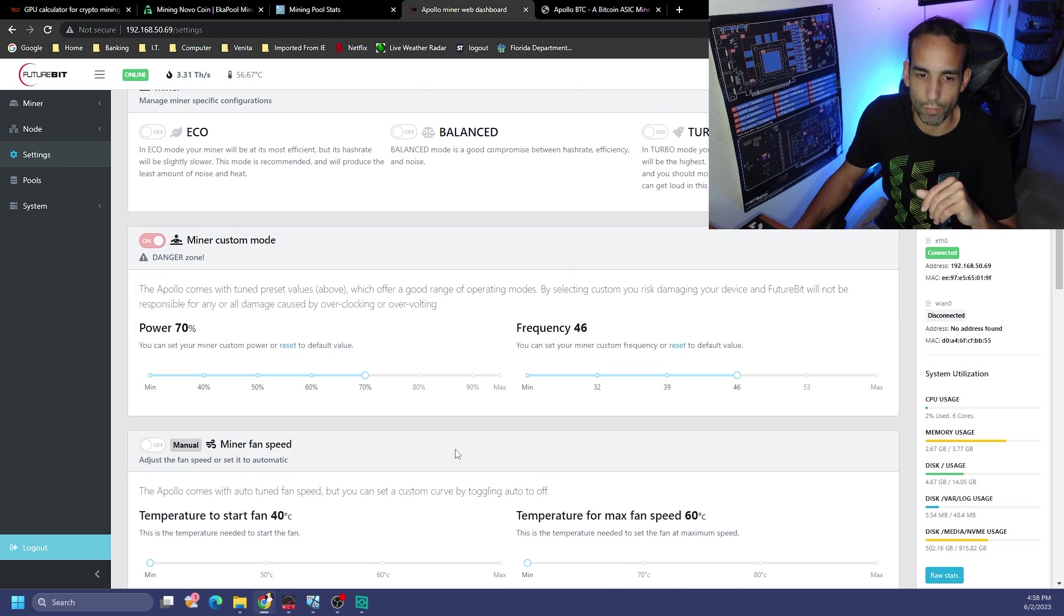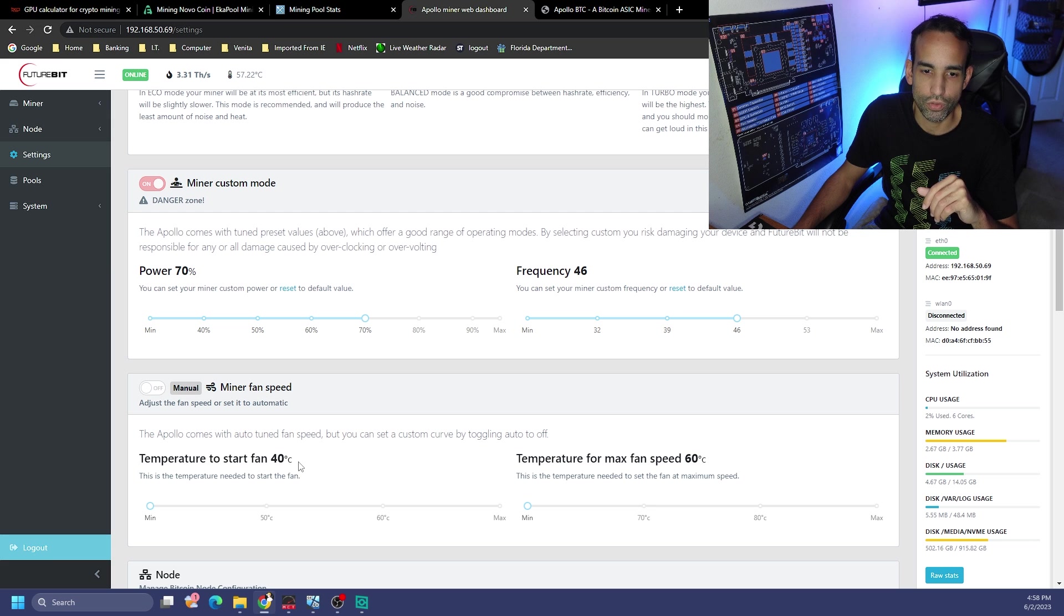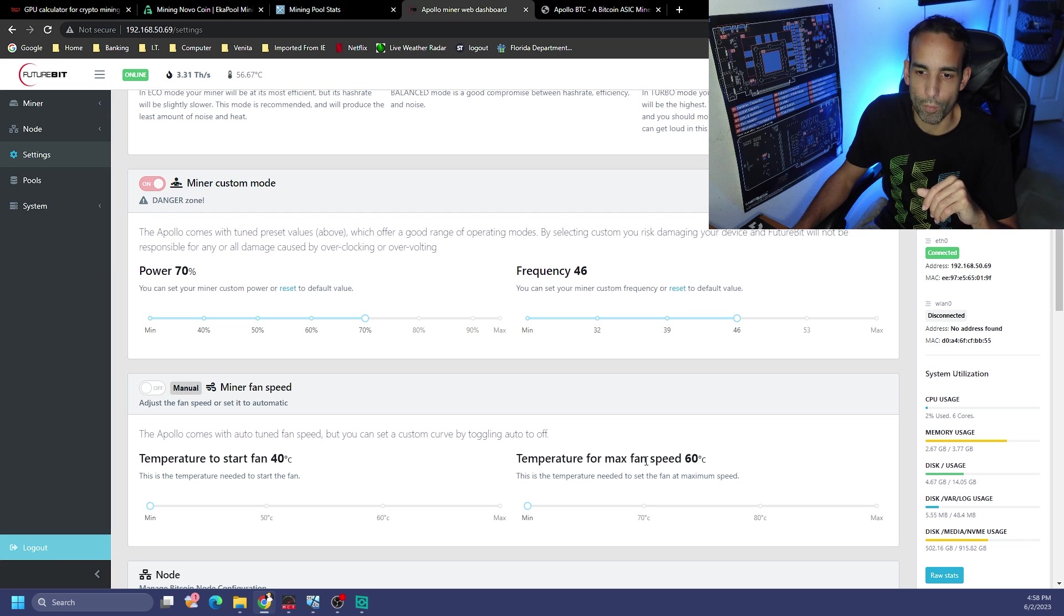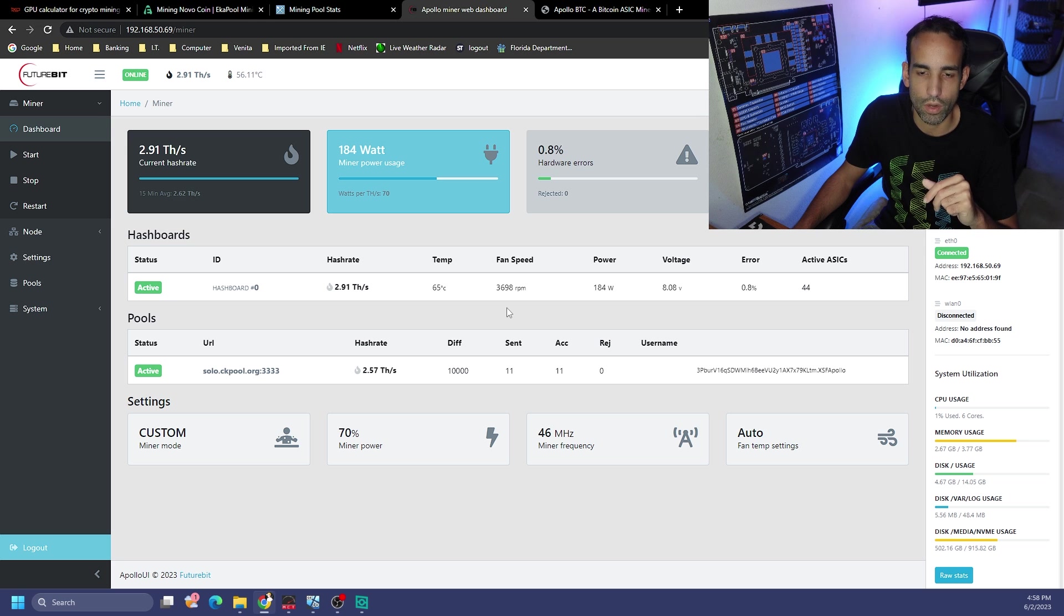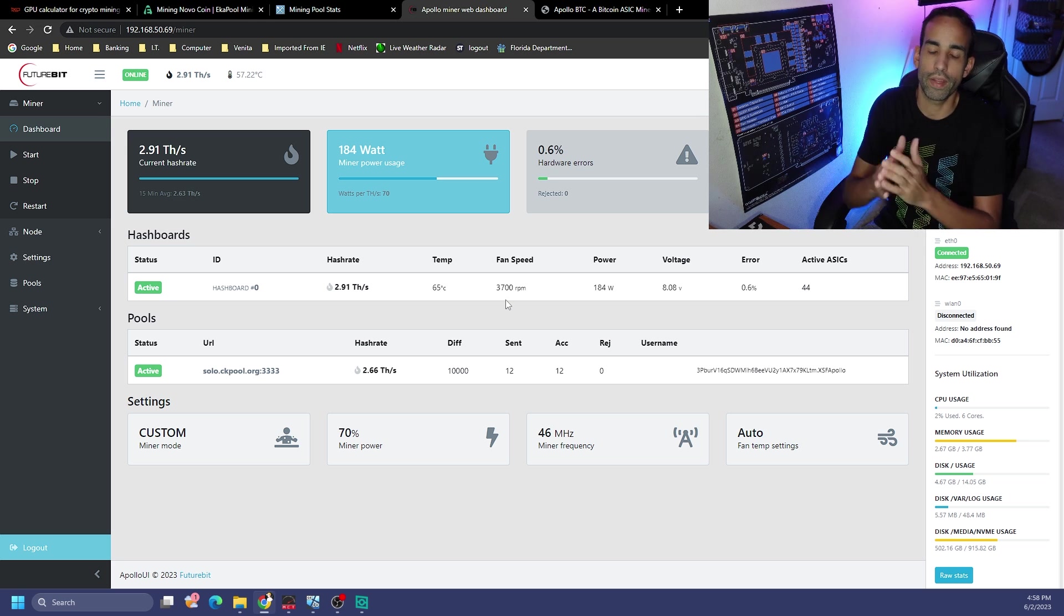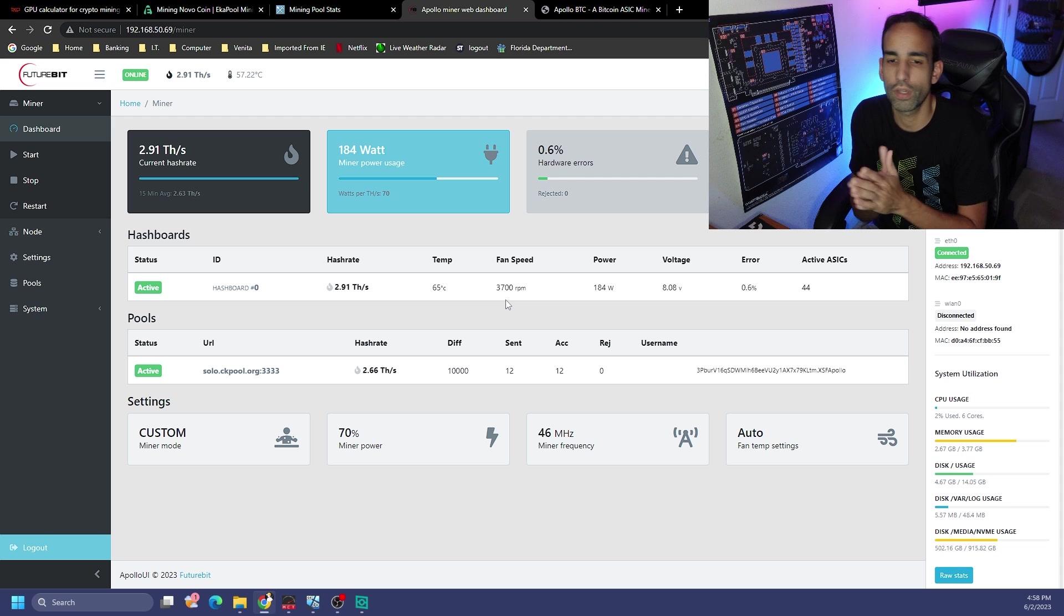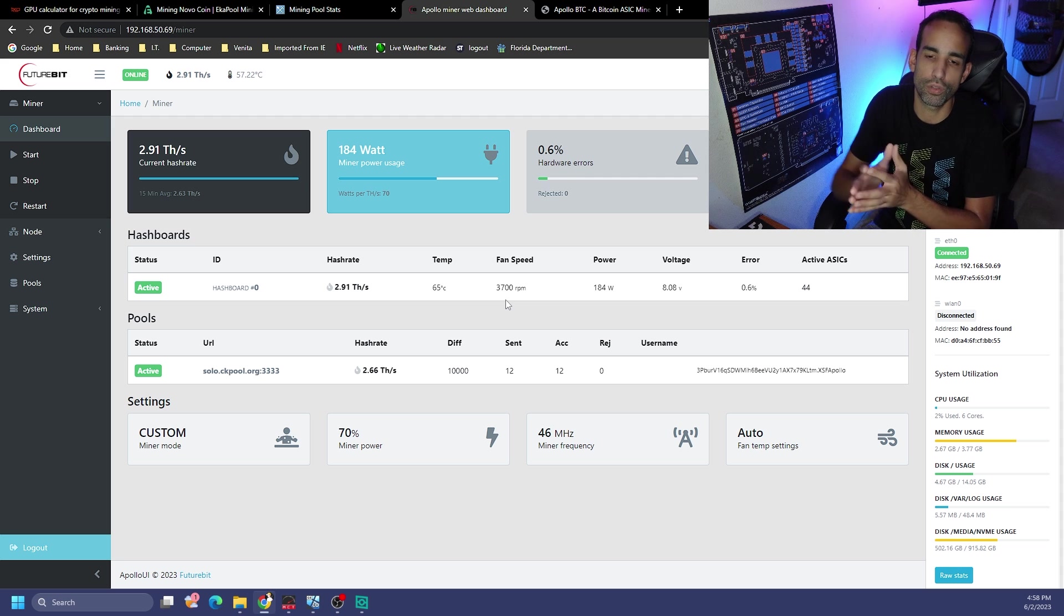Then the fan, we could turn on manual temperature to start the fan 40 degrees Celsius and then temperature for max fan speed. Auto was doing a good job by itself.